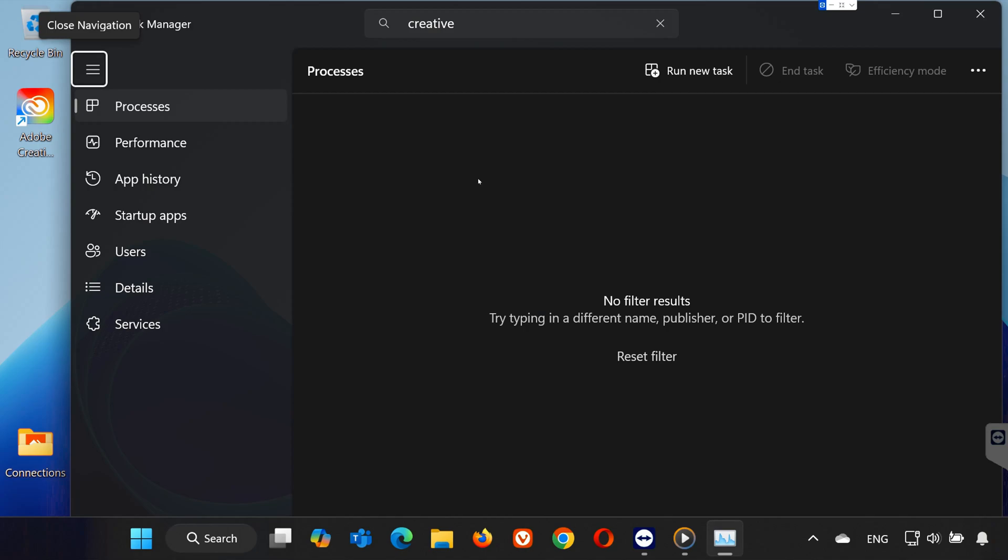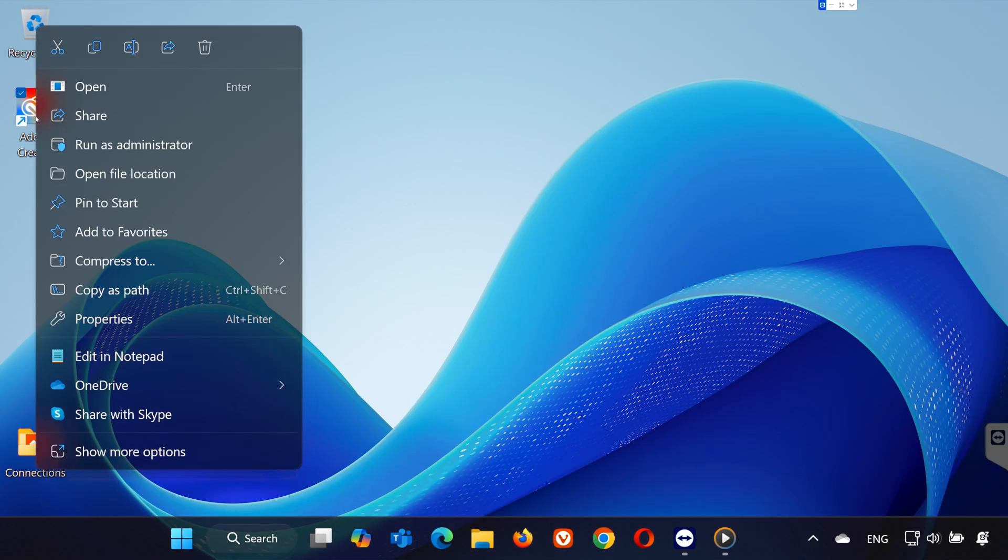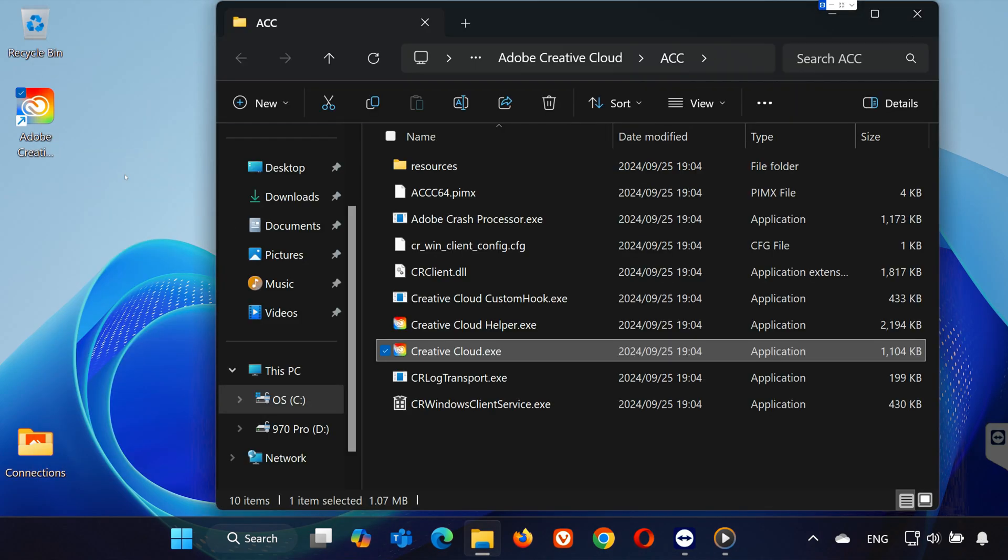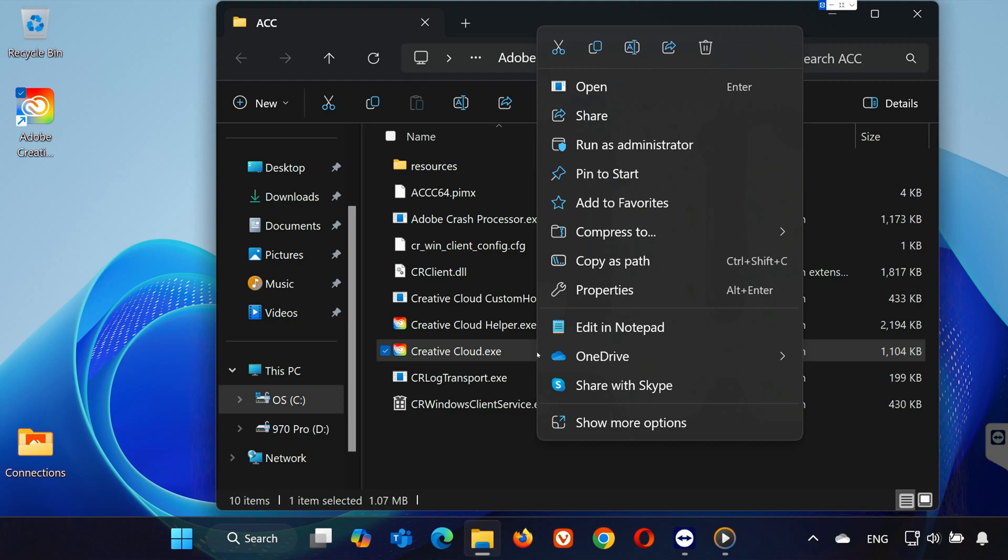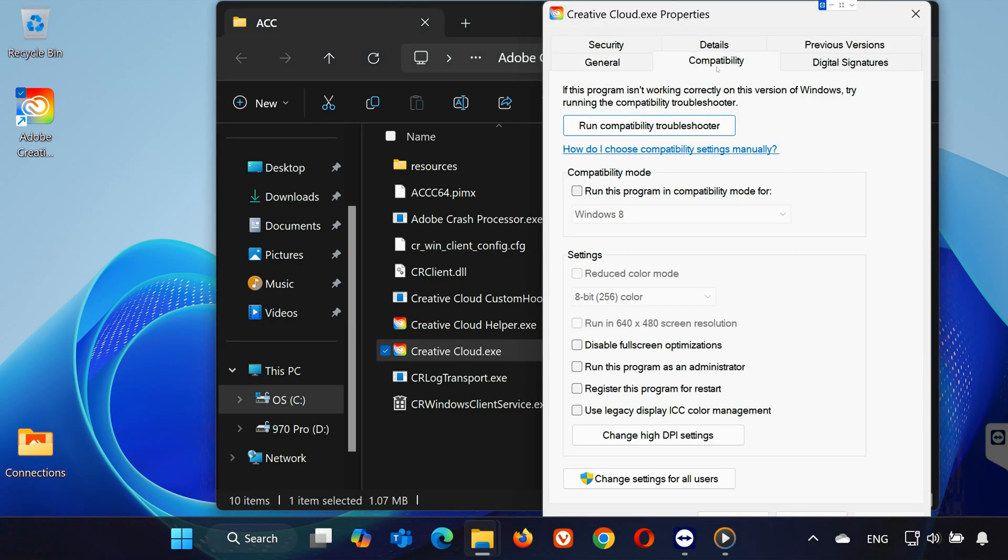Next, we'll tweak some settings for the app. Right-click on the Adobe Creative Cloud icon and select Open File Location. In the folder, right-click on the Adobe Creative Cloud file. Select Properties and go to the Compatibility tab. Check both Disable Fullscreen Optimizations and run this program as Administrator.